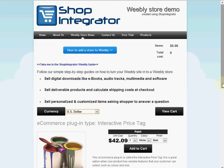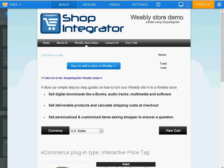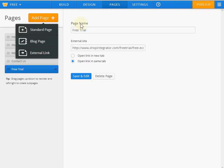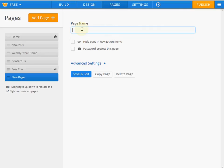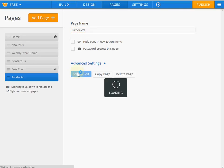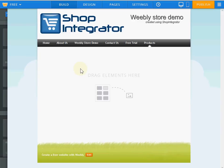So I'm going to show you now how you can turn your website and web pages into an online store in Weebly as well, using the Shop Integrator e-commerce button add-in. If we switch over to the Weebly site builder, for this demonstration I'm going to create a brand new page and I'm going to call it 'Products'.